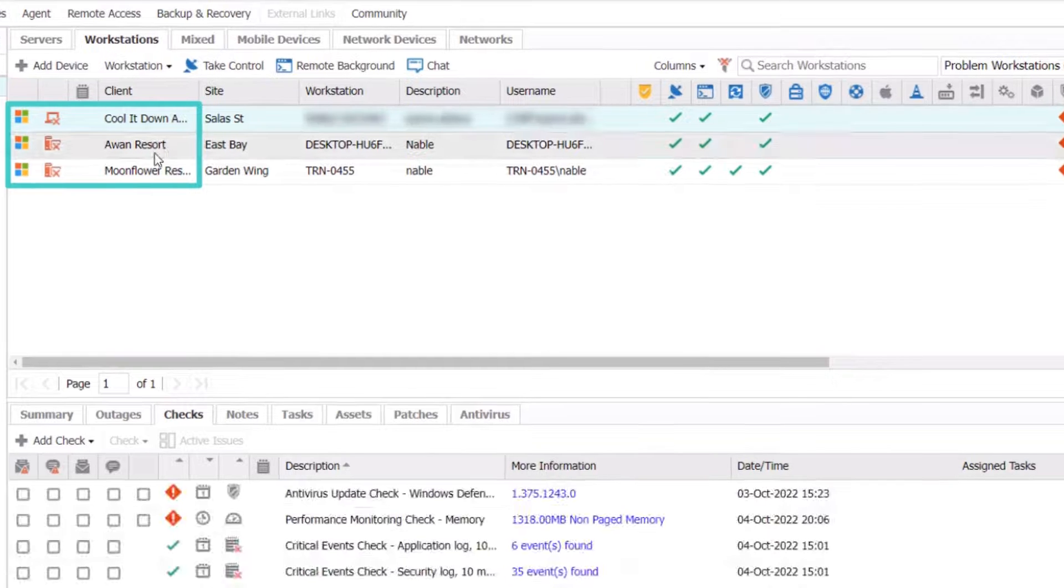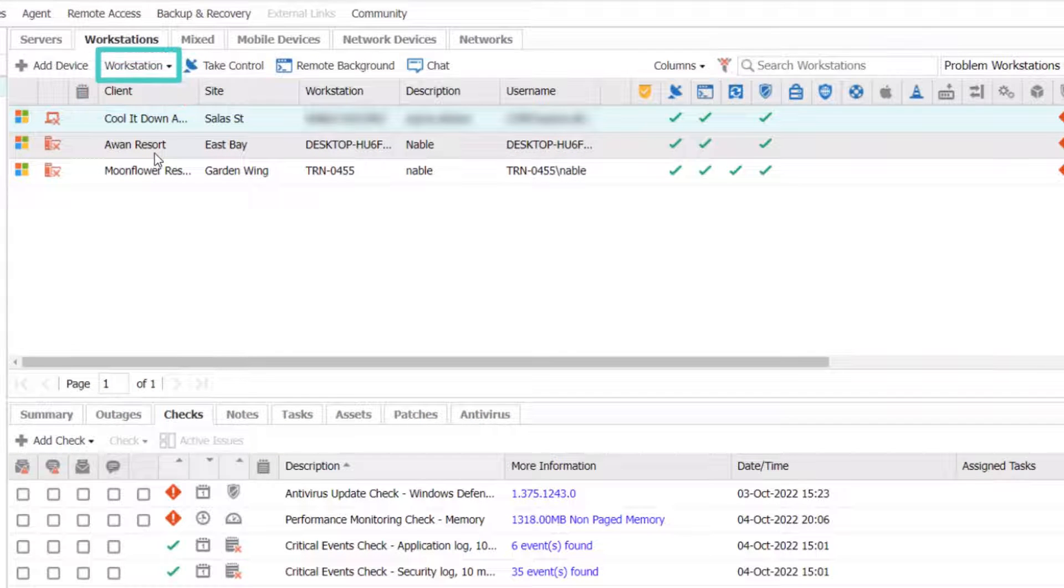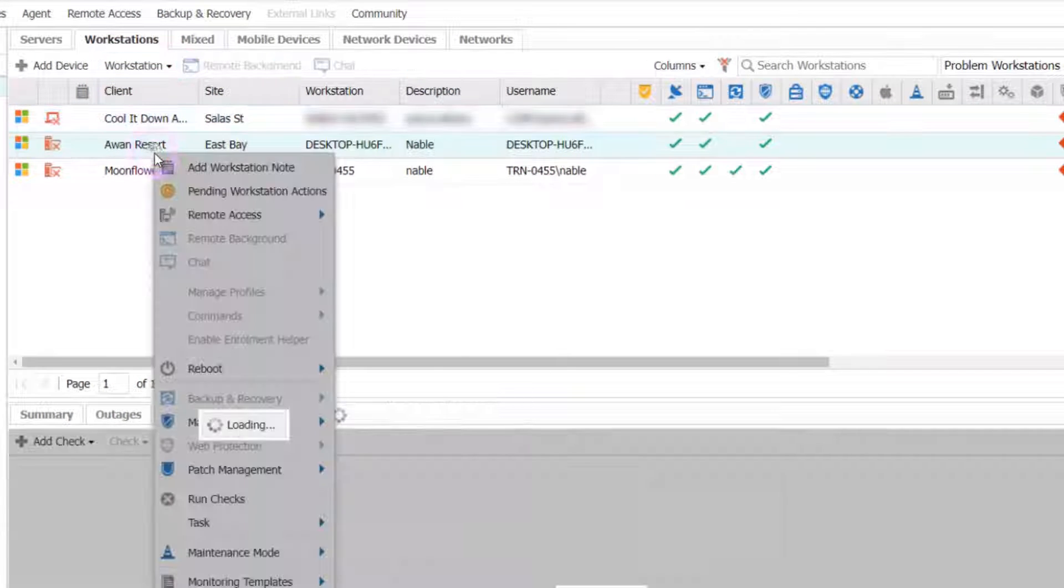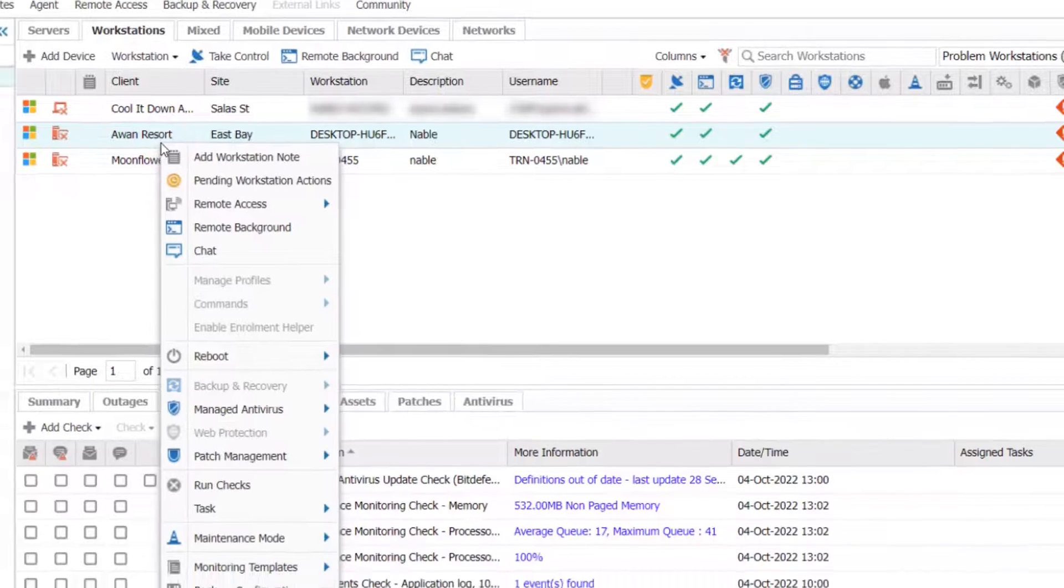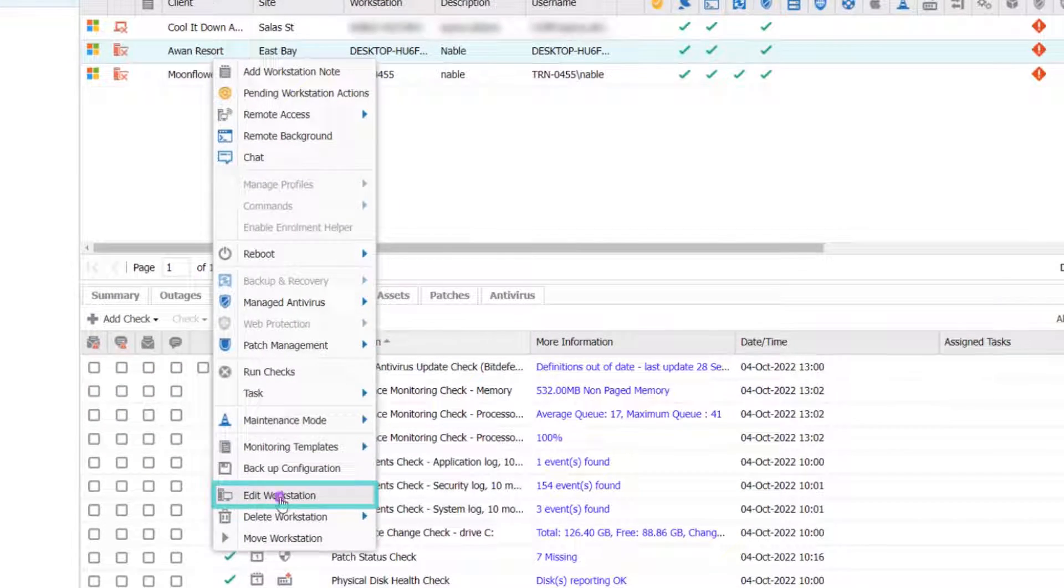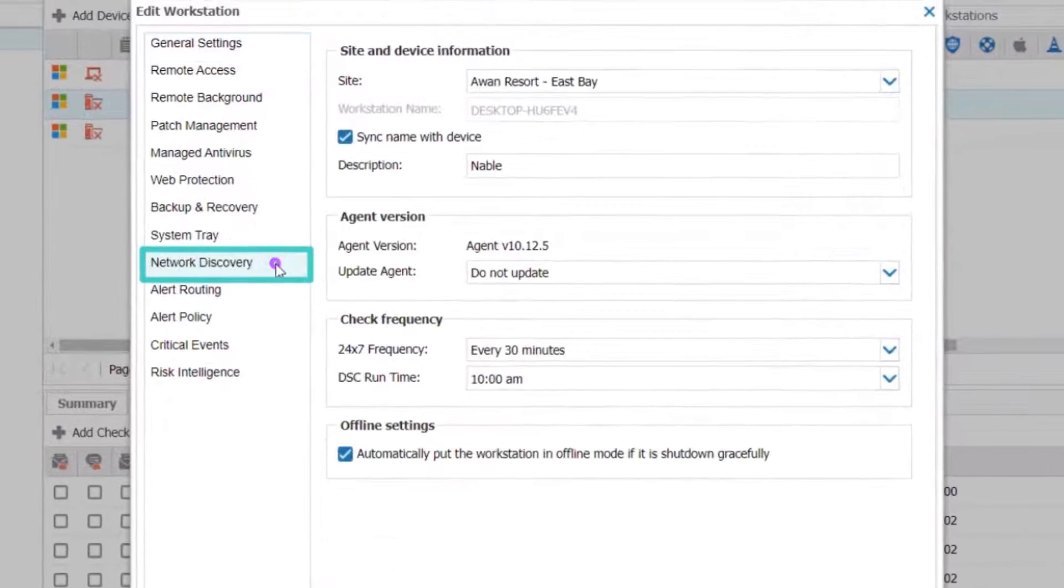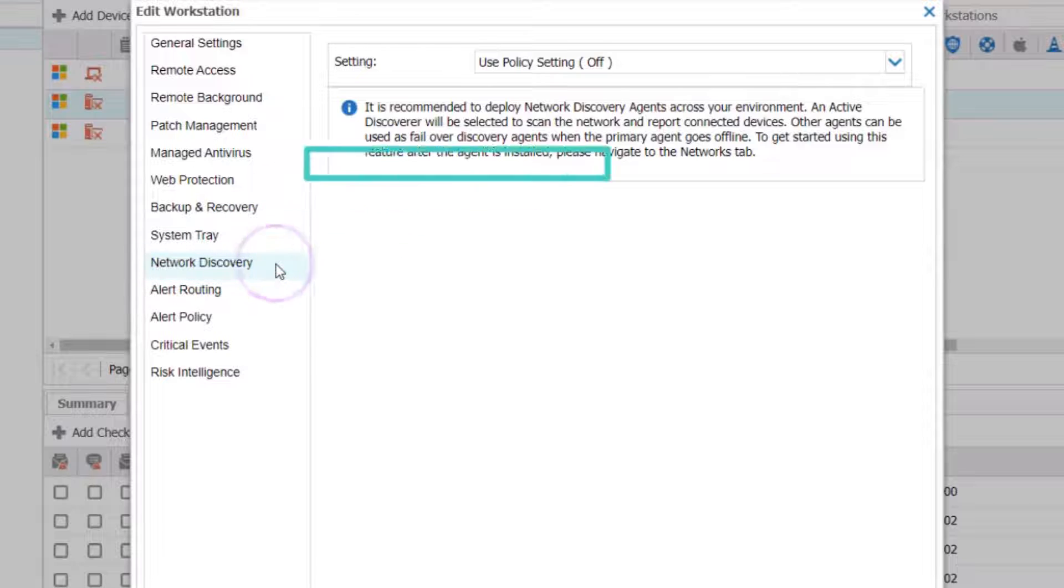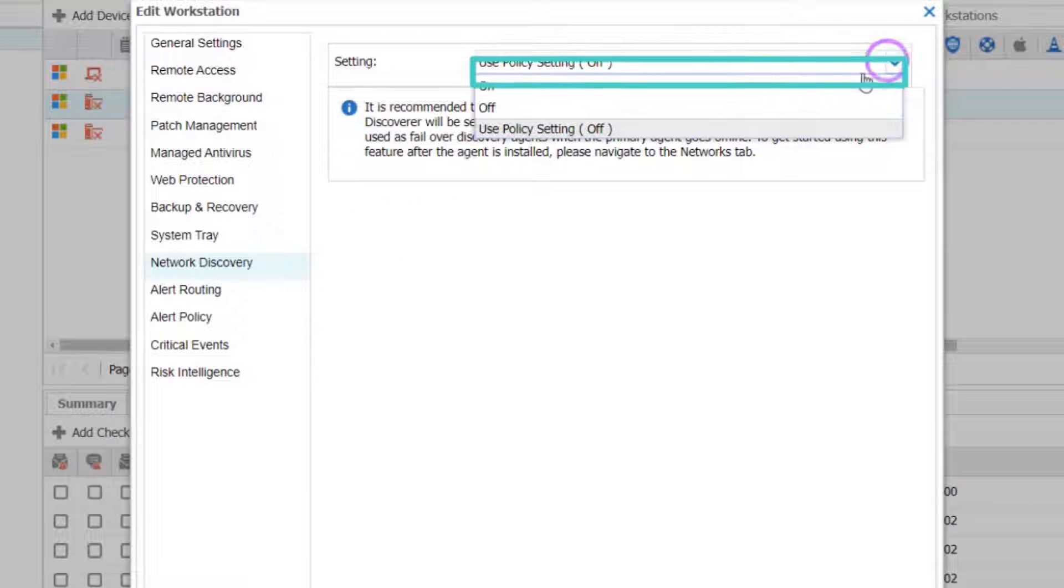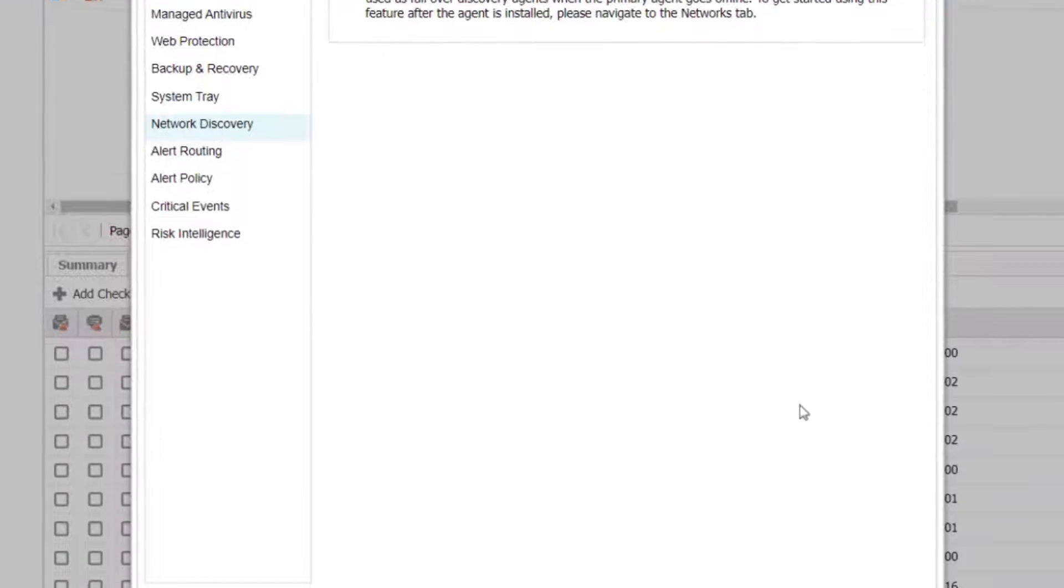right-click on the device in the north pane or from the Server, Workstation or Device drop-down, go to Edit Server or Workstation, select Network Discovery, change Settings to On, and select OK to apply.